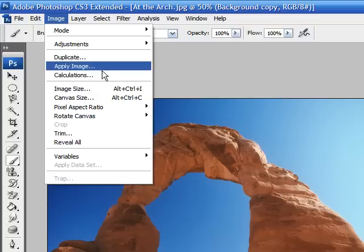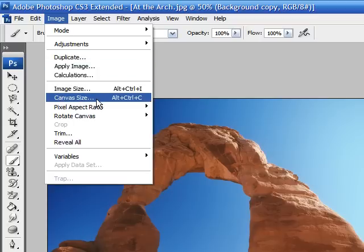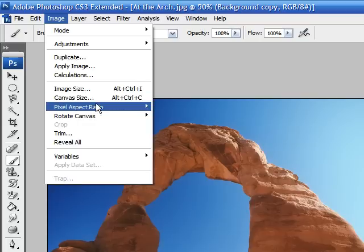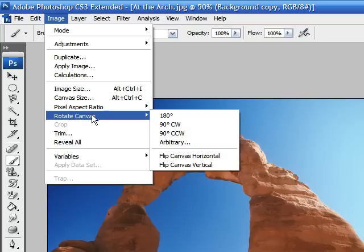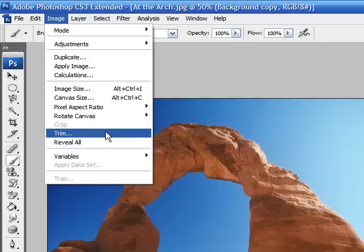And you can also adjust the image size, which is the image itself, or the canvas size, to give you more room to work with. Another useful thing you can do is rotate the canvas any way you want. Or you can also trim your image if you have any leftover space and you want to crop it down.